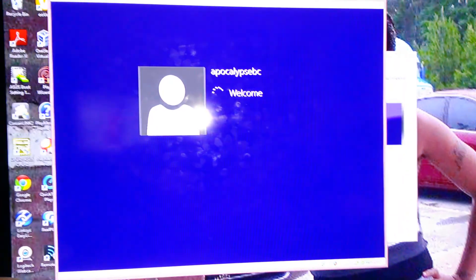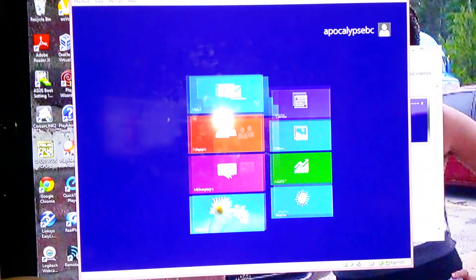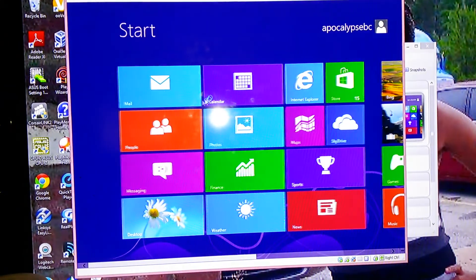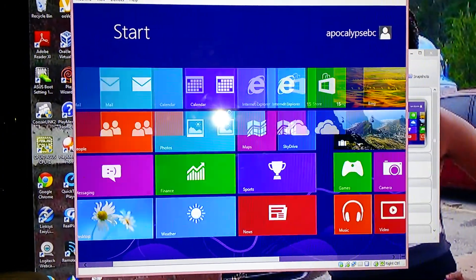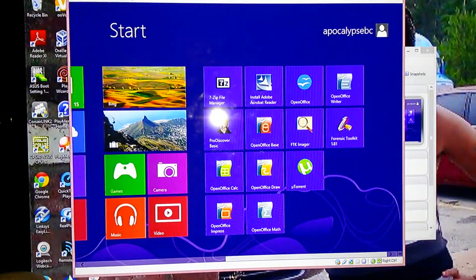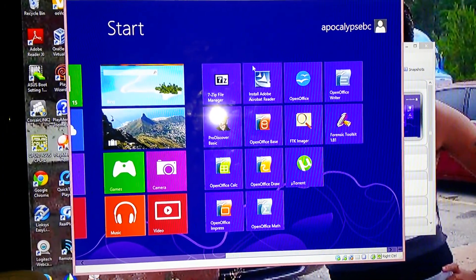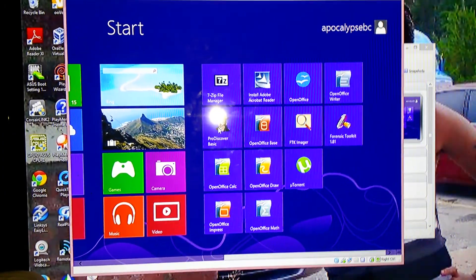And in the background you can still see my desktop here. And Welcome ApocalypseBC, that is my username for the VirtualBox as well. Here's ProDiscover.